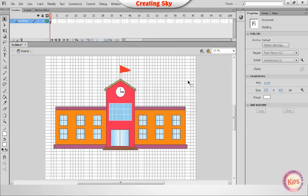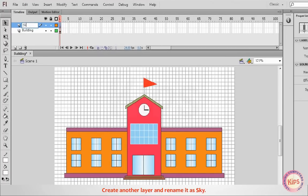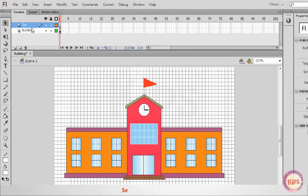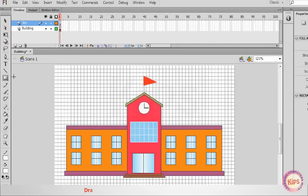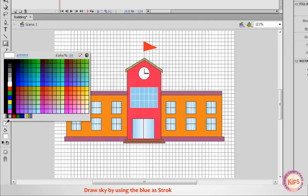Let me now tell you about Sky Creation. Create another layer and rename it as Sky. Select the Rectangle tool and draw the sky using blue as both the Stroke color and Fill color.